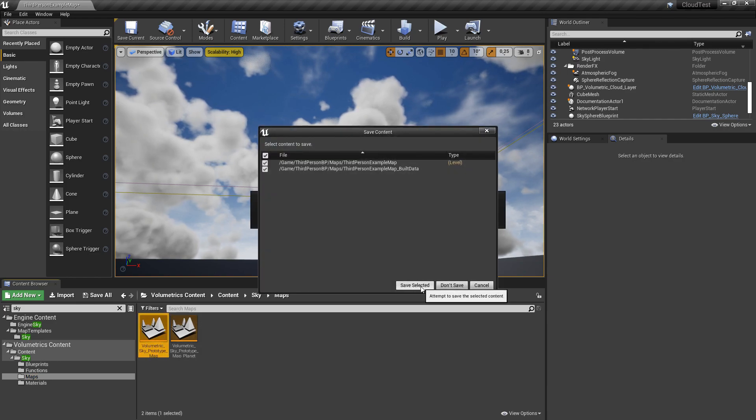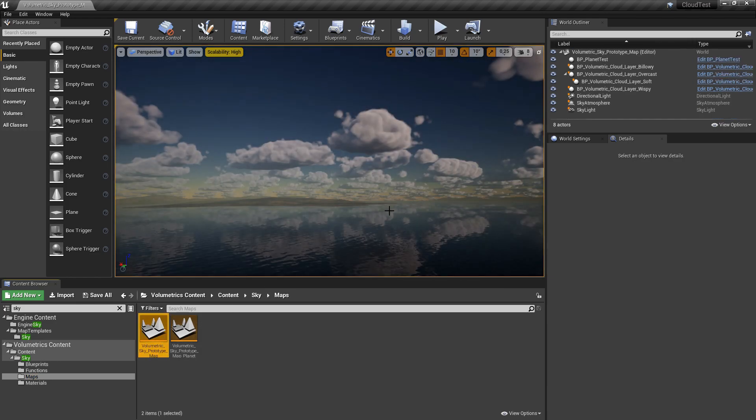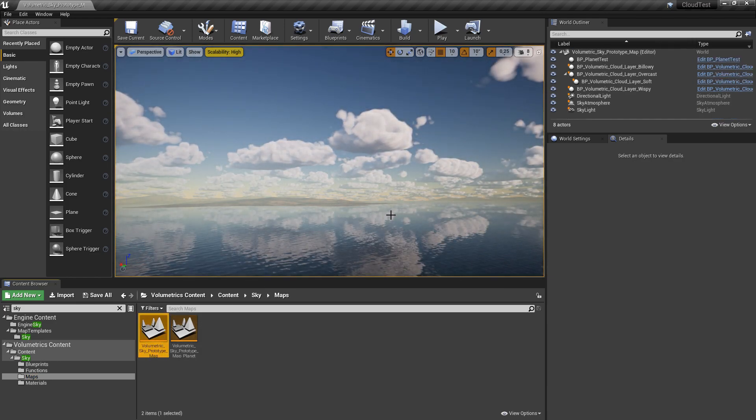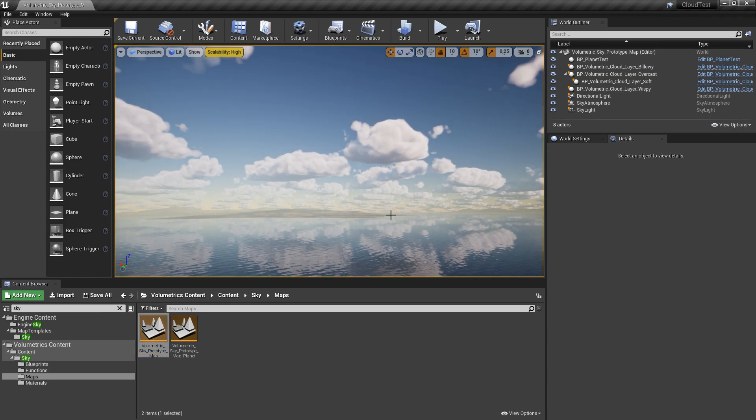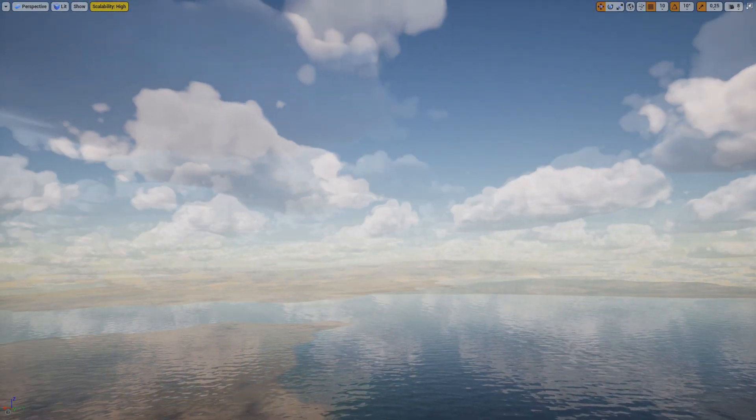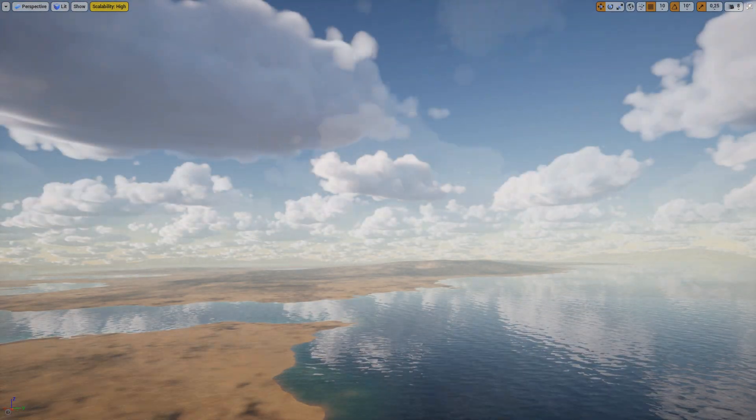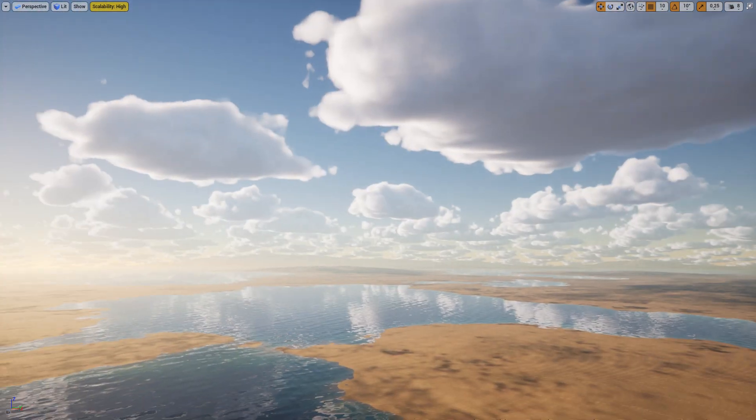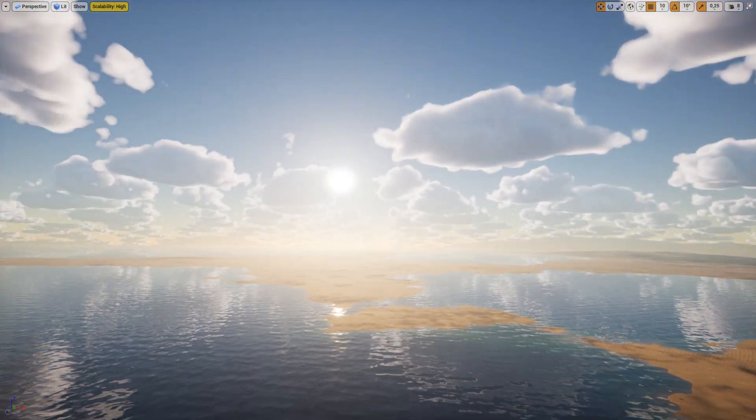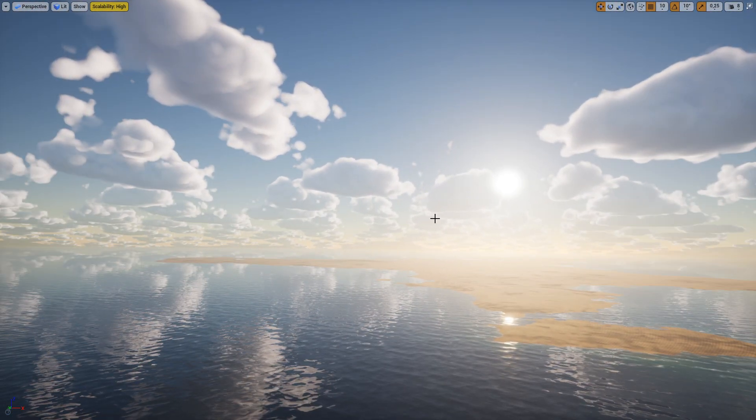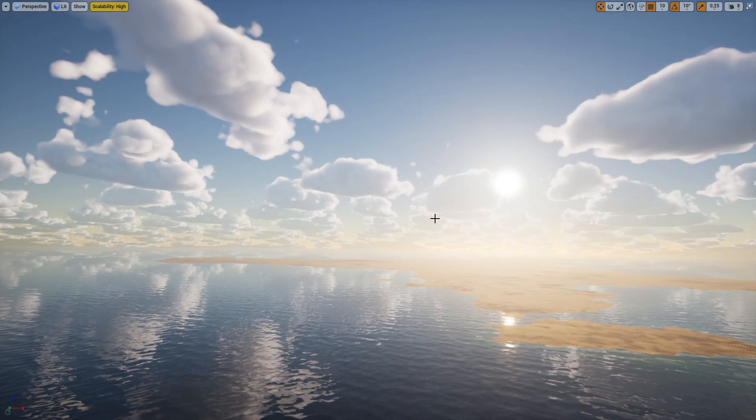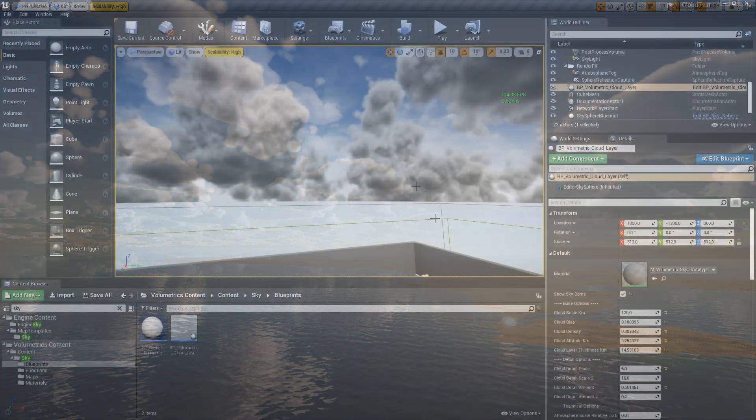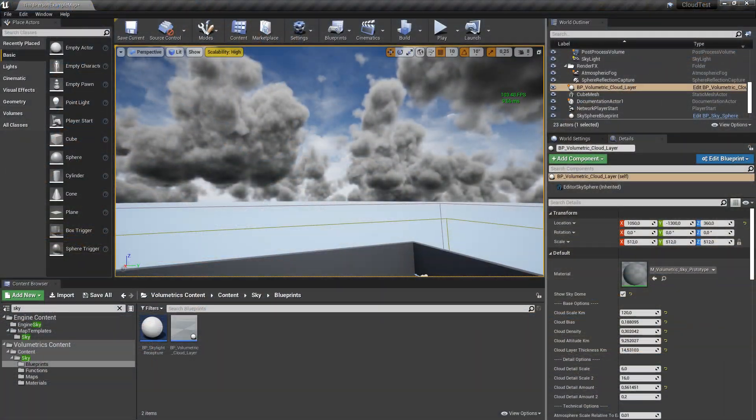When I click on it and open it, it will open up a configuration of clouds in conjunction with the landscape, and as you can see it looks really really nice. Okay, and that's basically it.